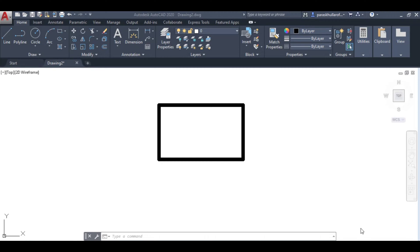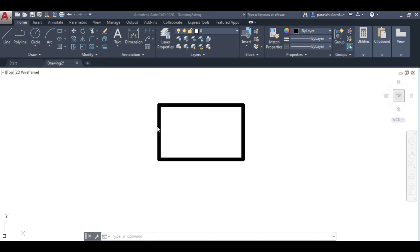Hello students, in this video we will learn how you can modify dimensions in AutoCAD. This is a rectangle with dimensions of 30 and 50. This side is 30mm, this side is 50mm.